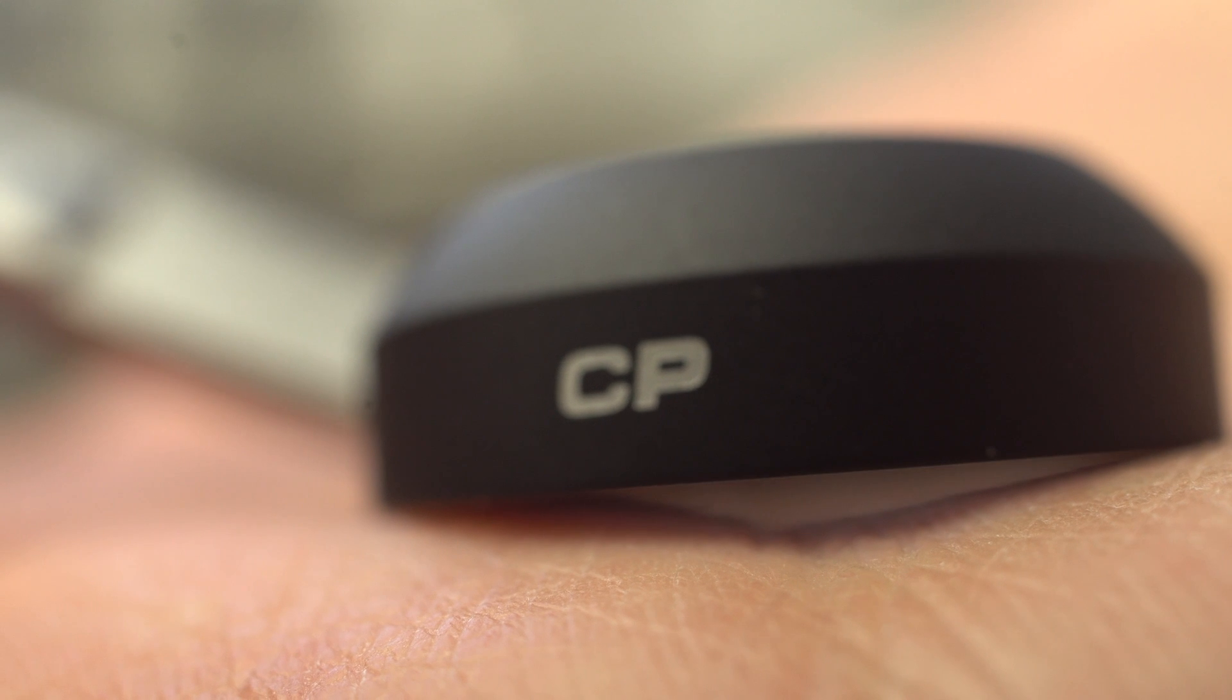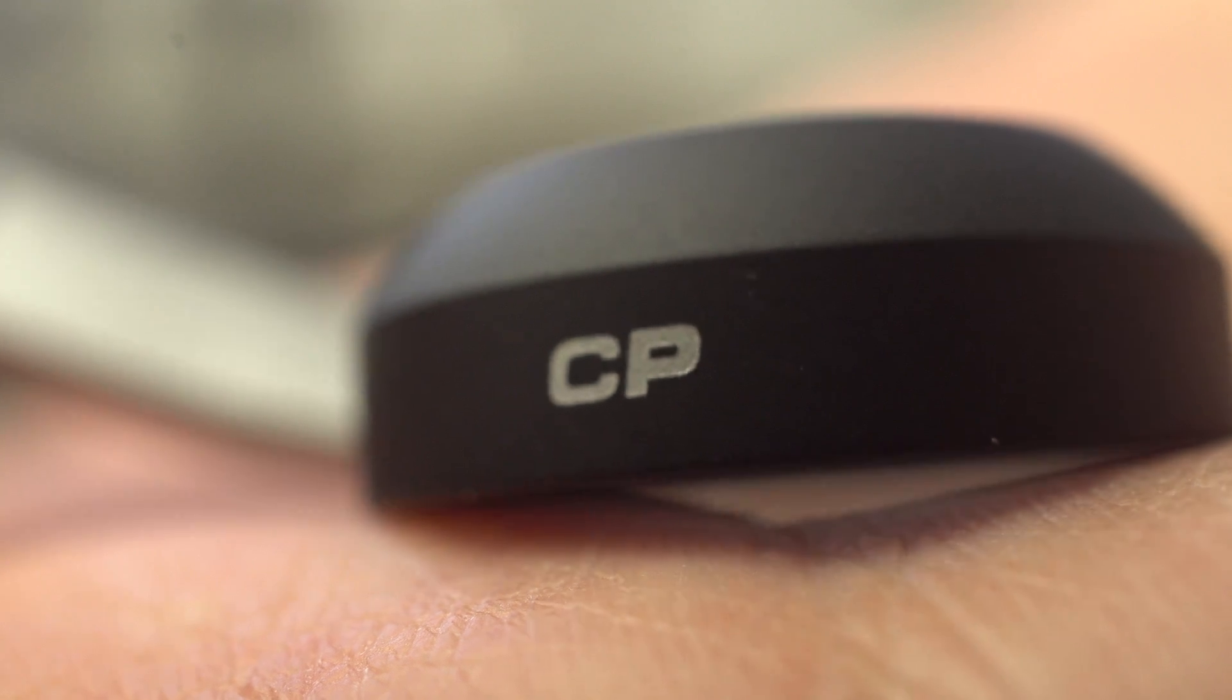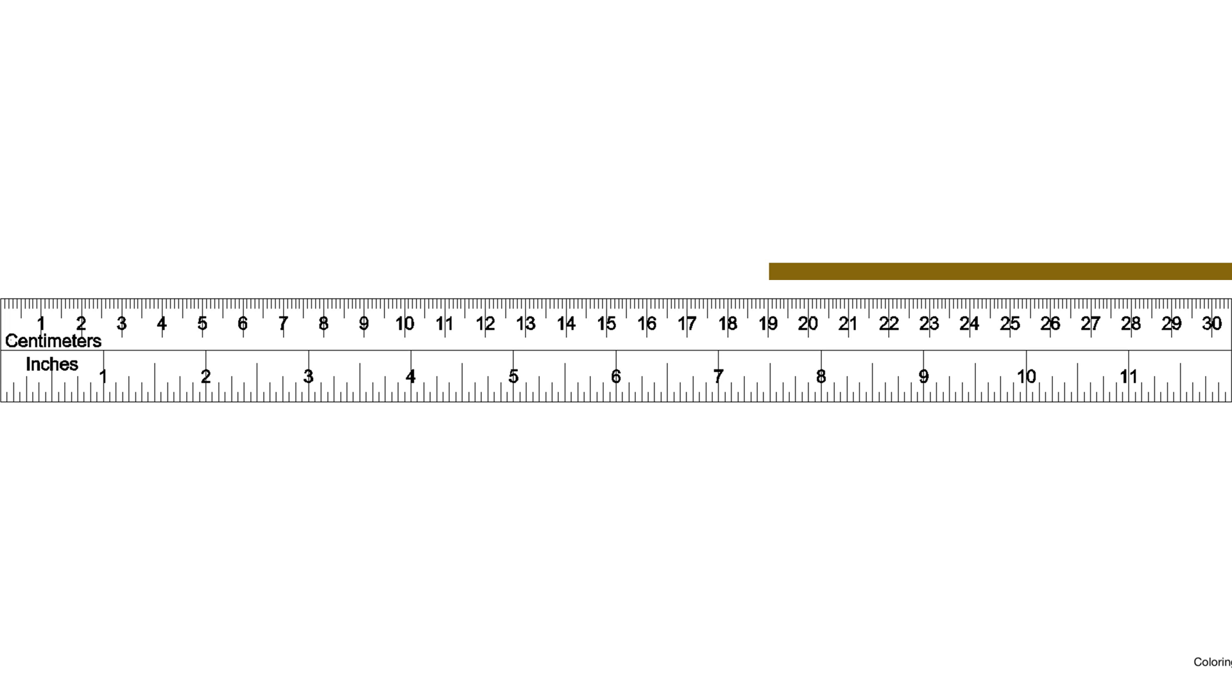When I have the 10mm ring attached and focus all the way out, I'm still at 9cm. My lens alone has a minimum focus distance of 19cm, and the ring has a maximum focus distance of 9cm.